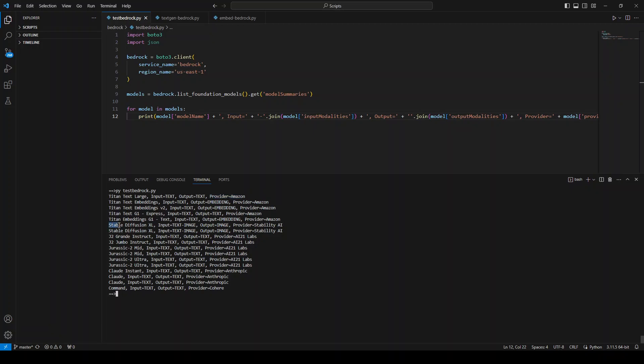And then similarly, for example, there is a Stable Diffusion XL model. The input you can give to this model could be text or could be image, and then the output will always be image and provider is Stability AI.